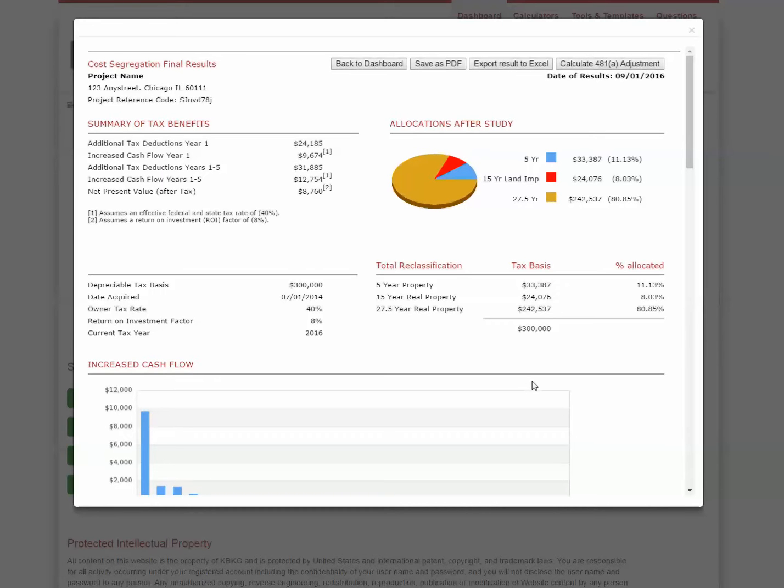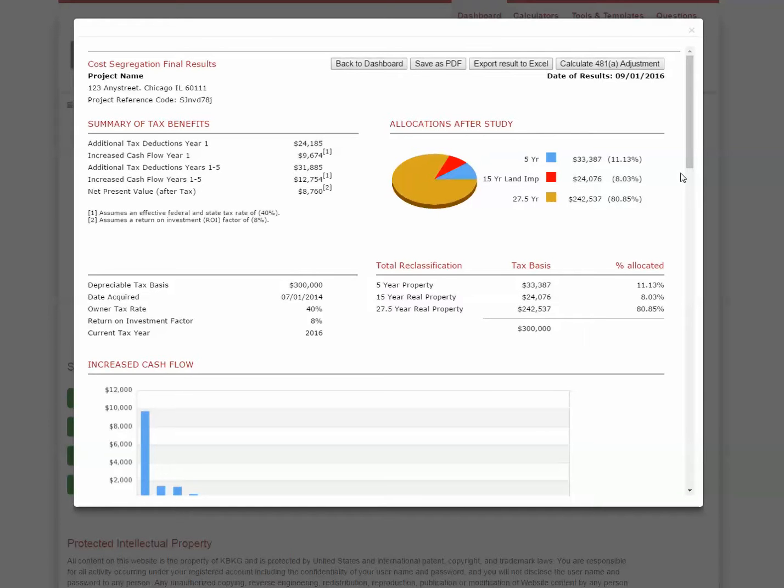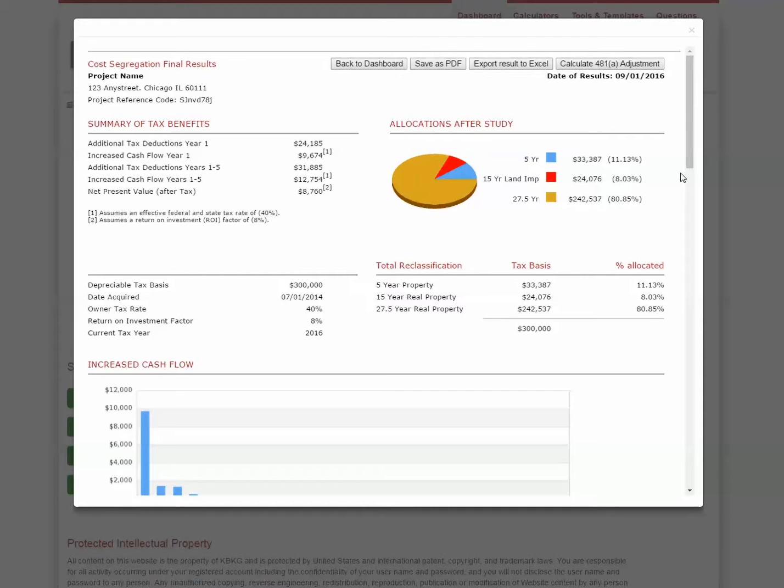And now we have our cost segregation report breakdown that can be used to file your tax return. The first page is a nice summary of how much additional tax deductions were created and how much that means to your client. In this case, $24,000 of additional deductions in the first year were created. And if they're able to use all those deductions, that translates into $9,674 of tax savings in the first year.